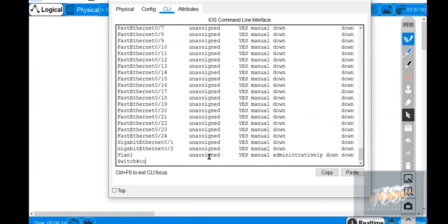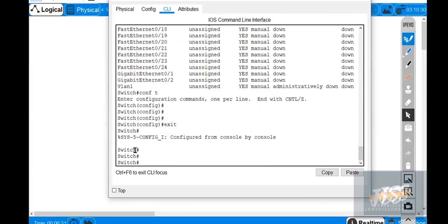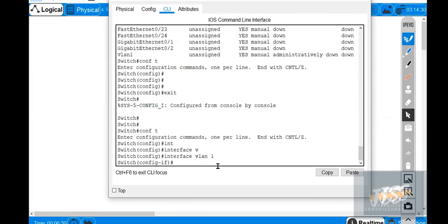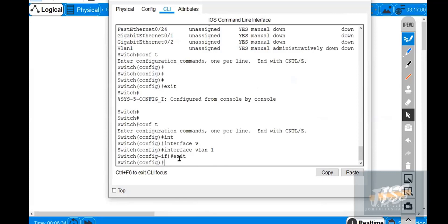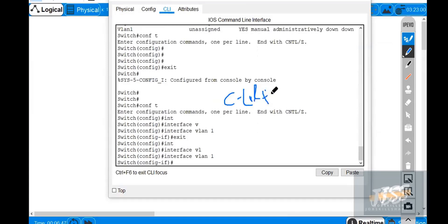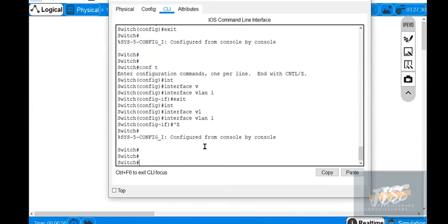In configure terminal mode, if I type exit it takes me all the way back to enable mode. But if I am in interface VLAN 1 and type exit, exit takes you one step back. And if I am in interface VLAN 1 and press Ctrl+Z, it takes me all the way back to enable mode as you can see.